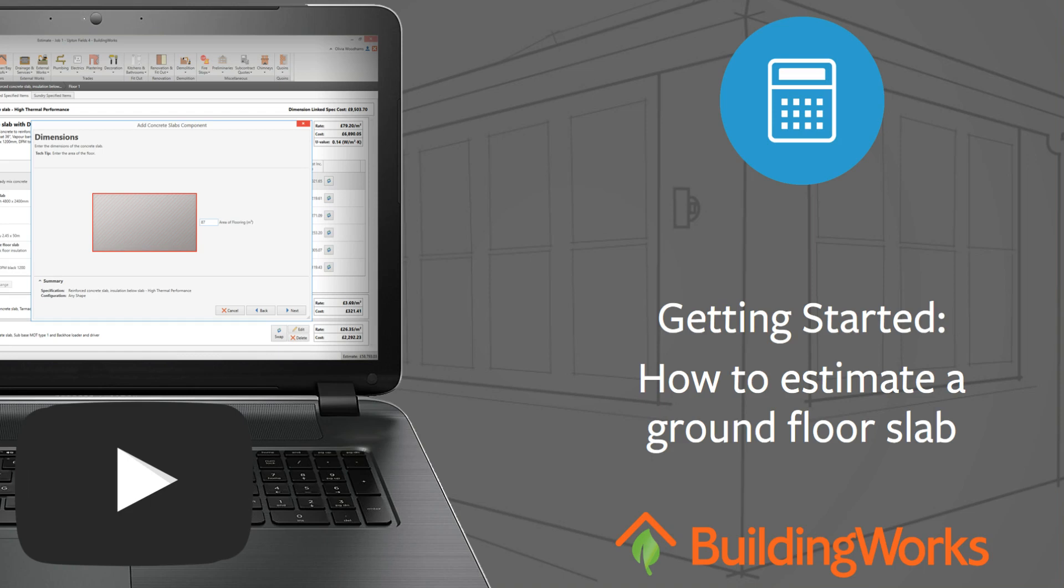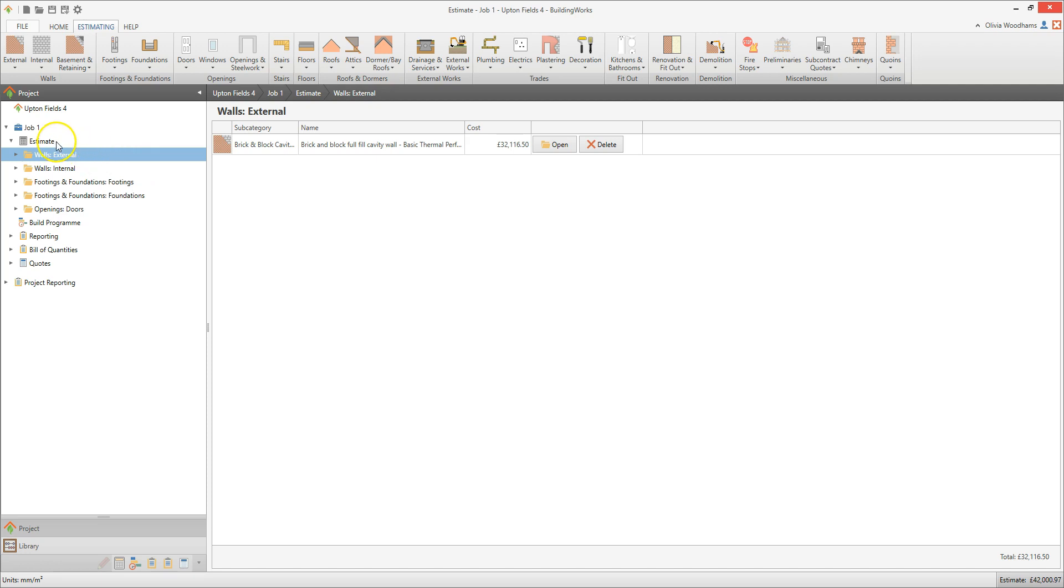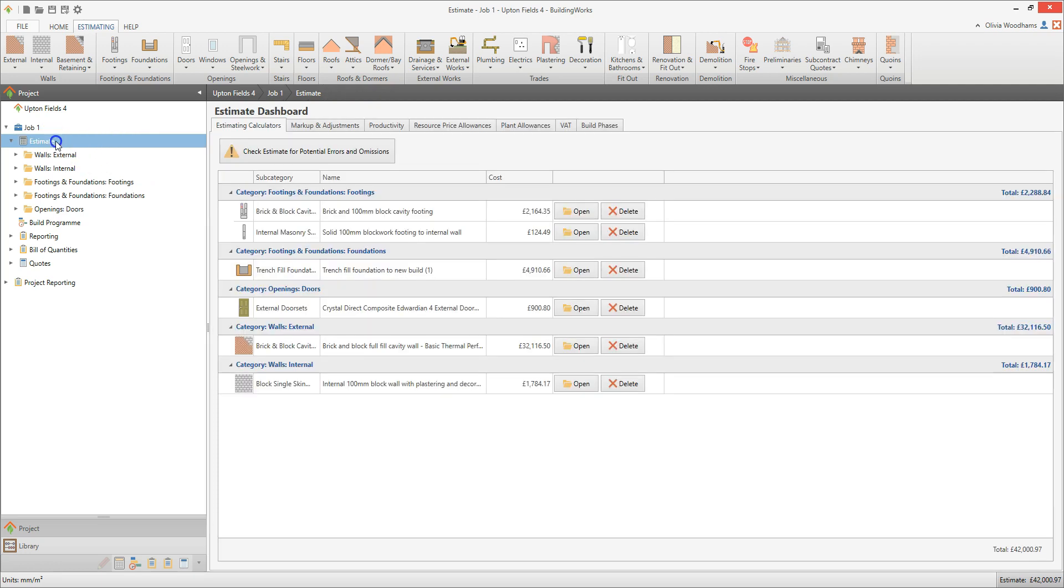In this video, I'll show you how to add a ground floor slab and insulation to your estimate. Click Estimate on the Project Explorer window on the left of your screen. This opens the estimate dashboard.